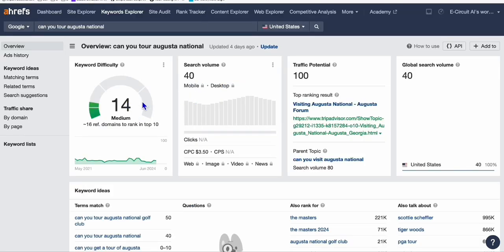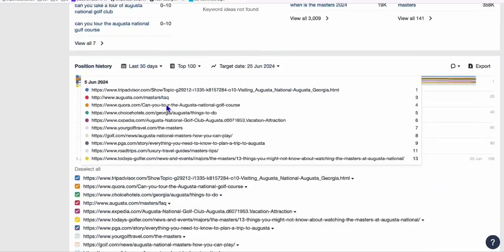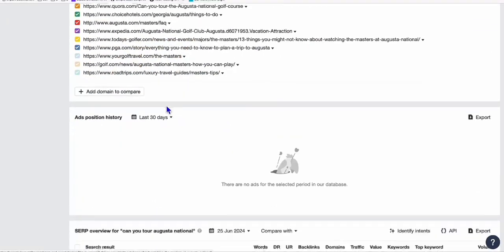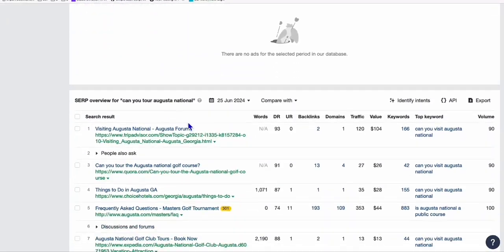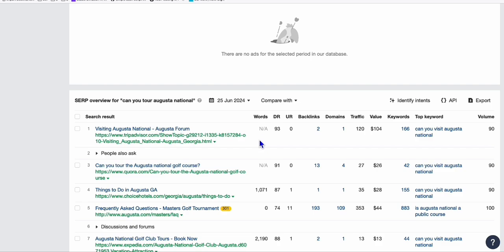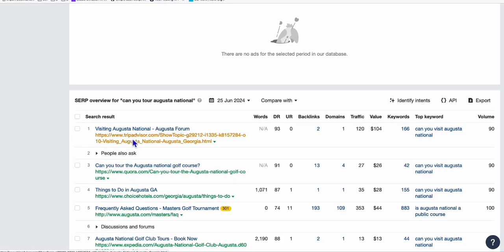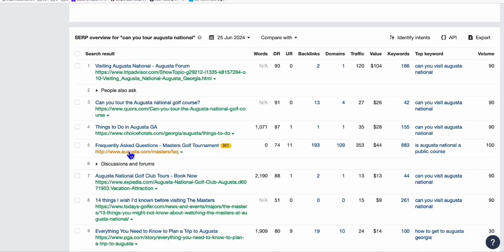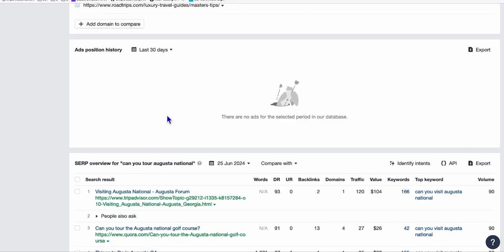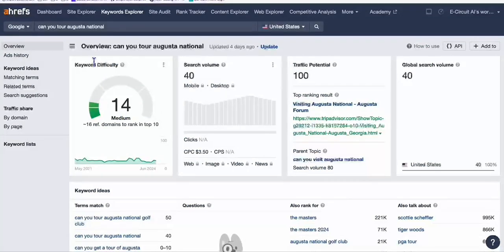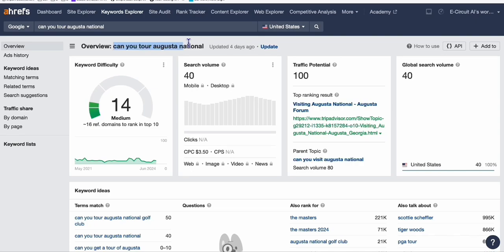If you take a look at one keyword right here, for example 'can you tour Augusta National,' let's look at this keyword. It's got difficulty of 14. If you scroll the SERP here, TripAdvisor.com is ranking number one, Golfora.com - that means there is no direct niche website ranking for that.